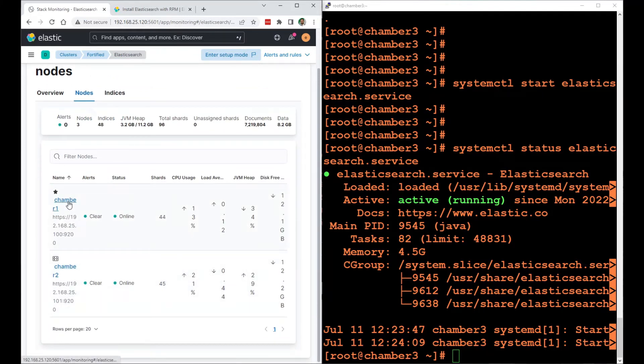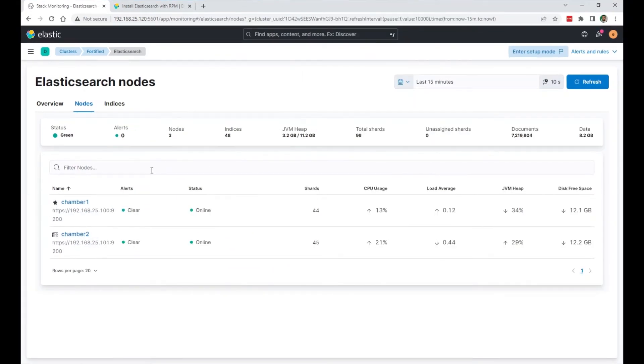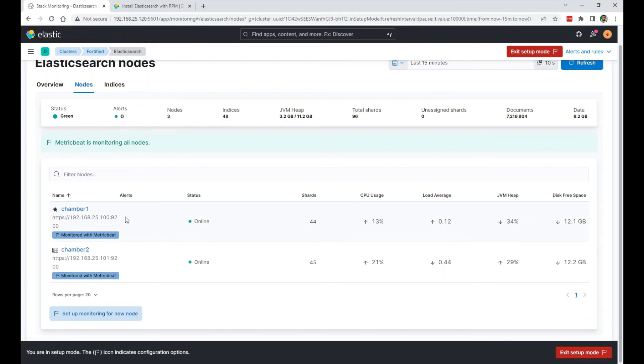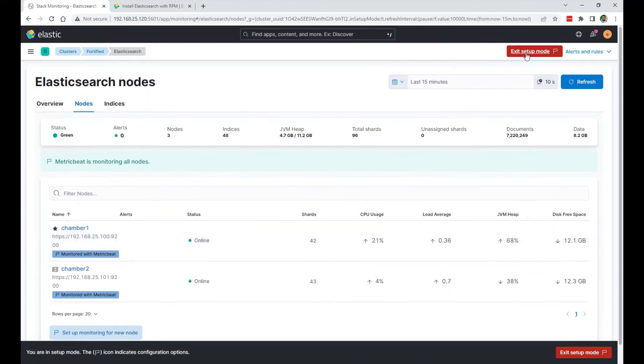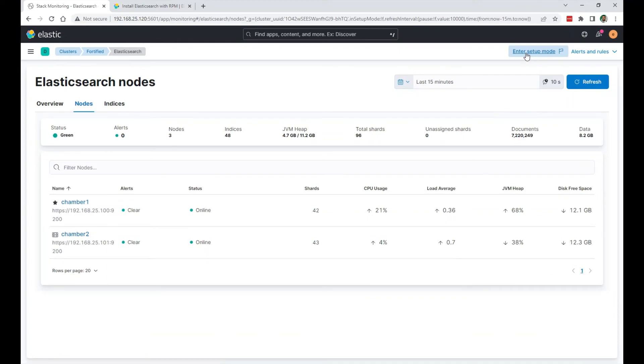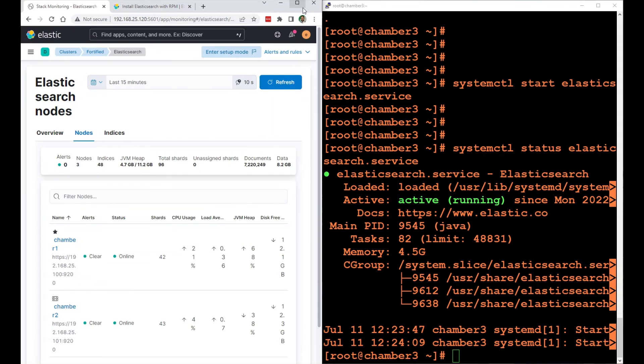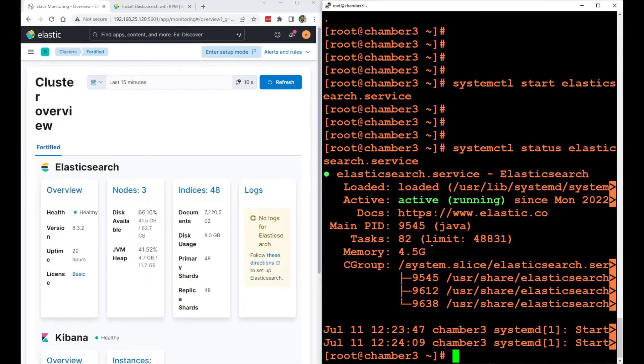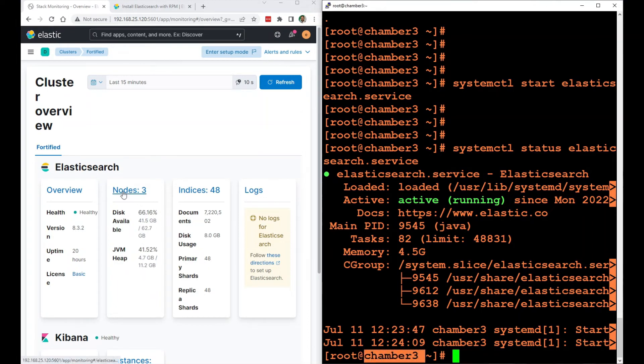Right now, it's not showing up because we're monitoring node 1 and node 2 with metricbeat. I have another video on how to install metricbeat to monitor Elasticsearch. You can check that out. I will link it in the description. I will do that on the third node so that I can see the three nodes here and monitor them all. But currently, I have three nodes in the cluster. Chamber 3 or node number 3 joined successfully.